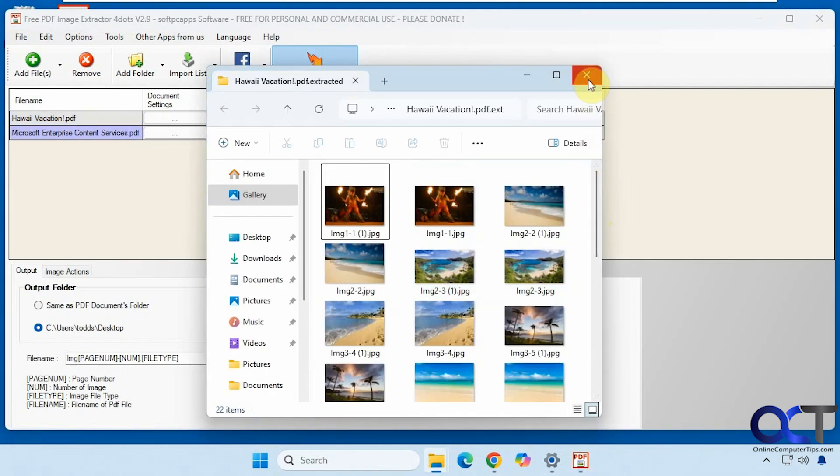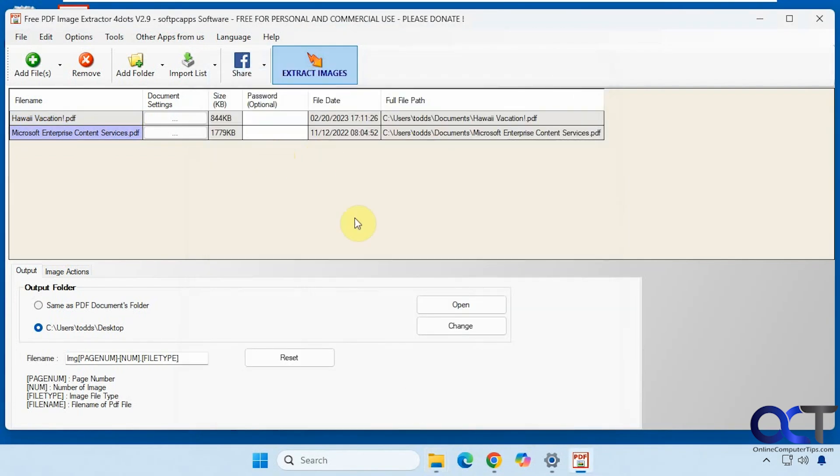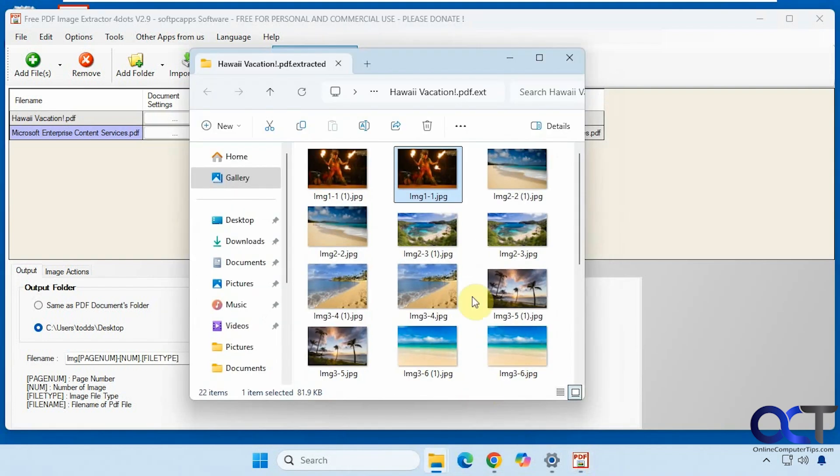That opened up the first one with the Hawaii pictures and actually made some duplicates there because we ran it again.